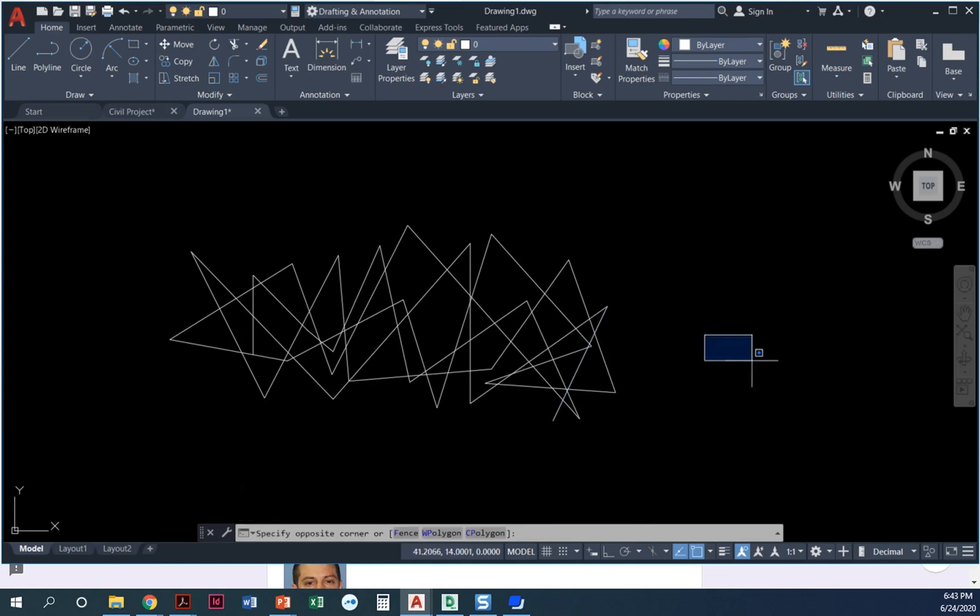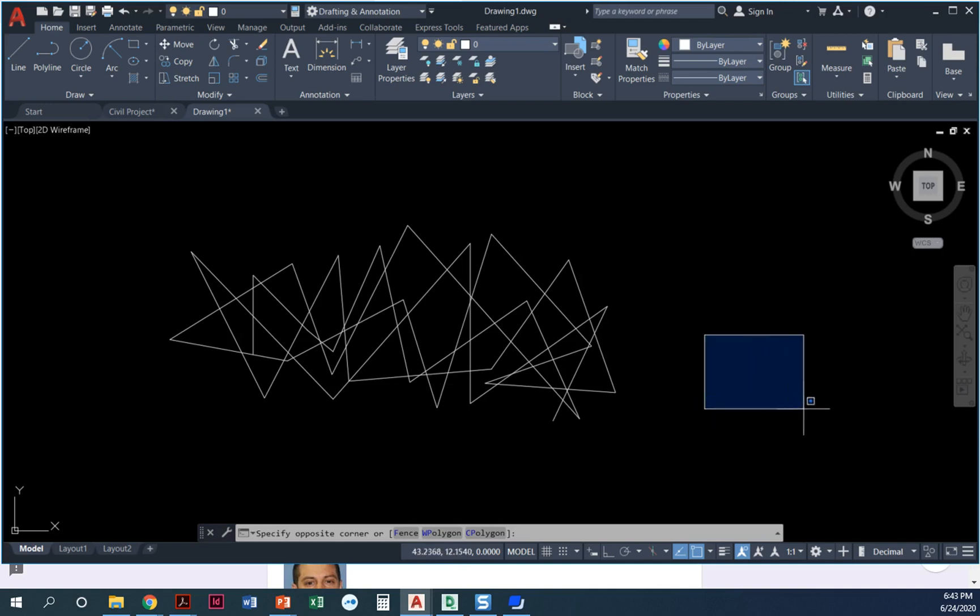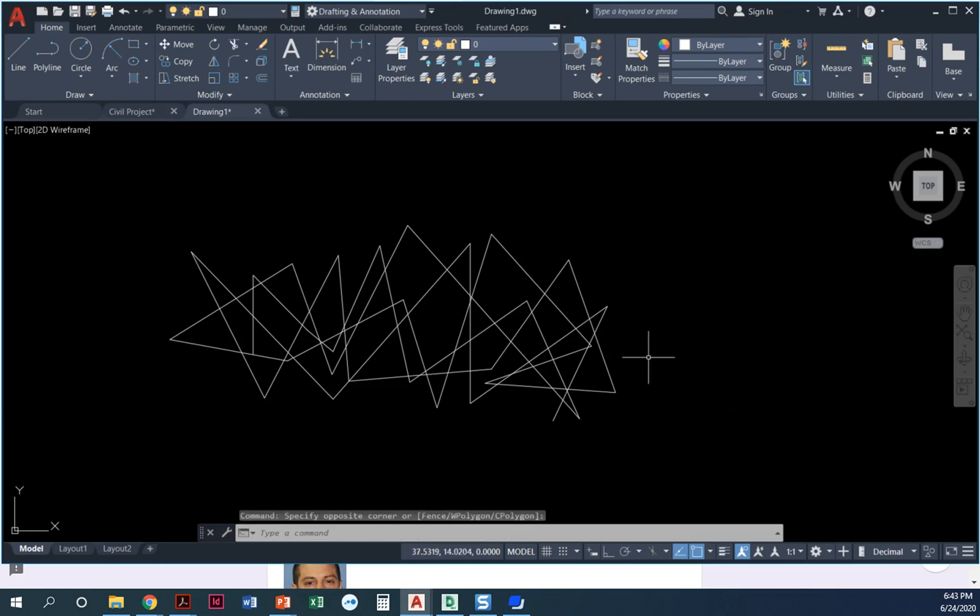Another thing is you notice how when I go from left to right it's blue, and I go from right to left and the window is green. This is the difference between a selection window and a crossing window. So I want to show you what the difference is.